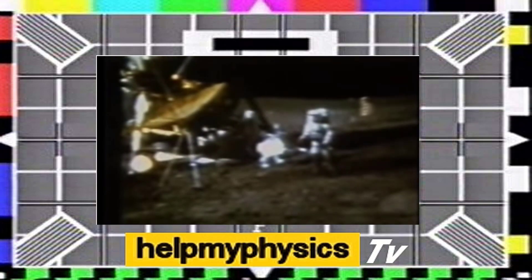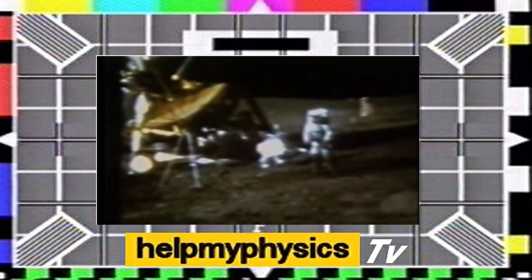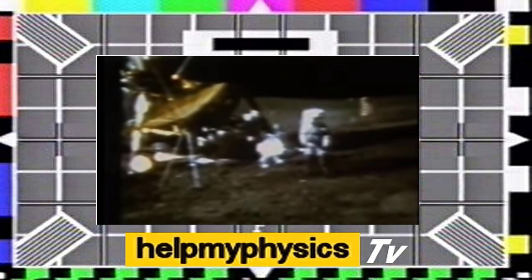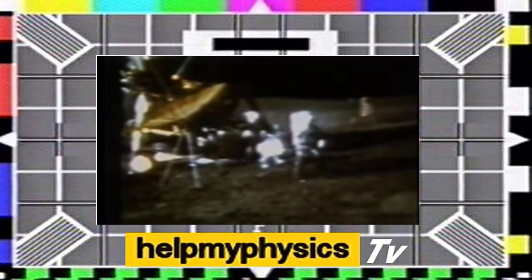This is the handle for the contingency sample return. I guess it still happens to have a 6 iron on the bottom of it. In my left hand I have a little white pellet that's familiar to millions of Americans. I'm gonna drop it down. Unfortunately the suit is so stiff I can't do it with two hands, but I'm gonna try a little sand trap shot here.